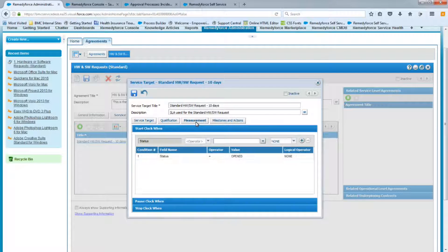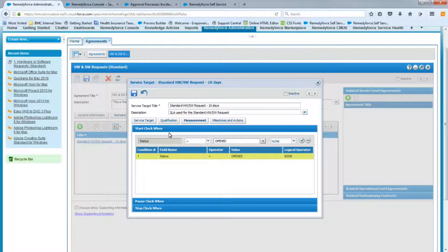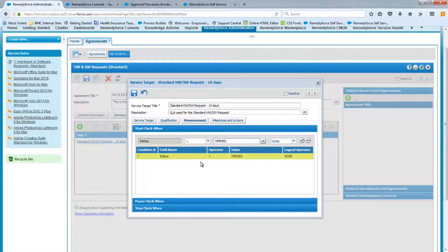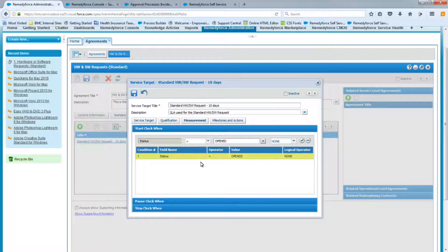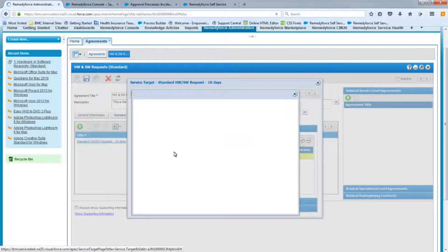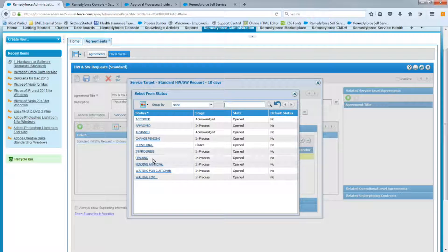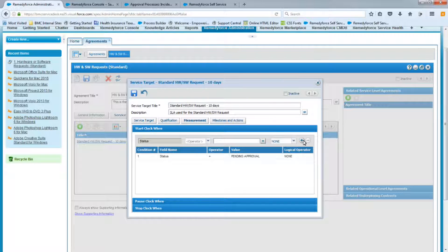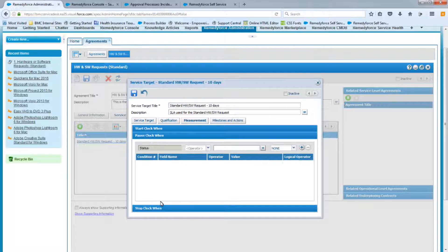Now, the next tab is the measurement. So by default, when you create a brand new SLA, this value of status equals open will be there. We need to modify this in our case because the moment the SR is created, we're applying a template to update the status to pending approval. And we want our SLA to start at that time, the moment the client submits the request. So we'll have to update this to pending approval.